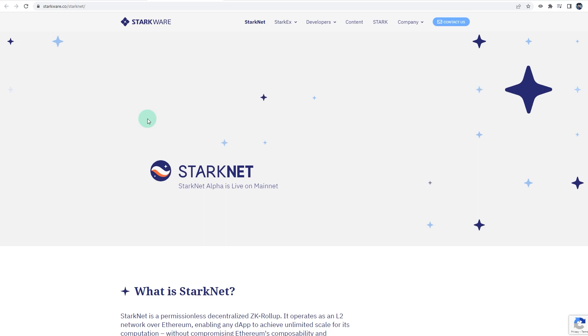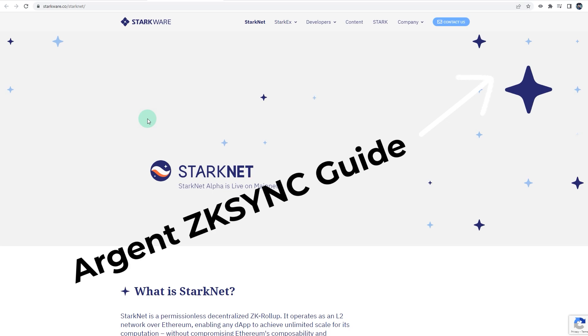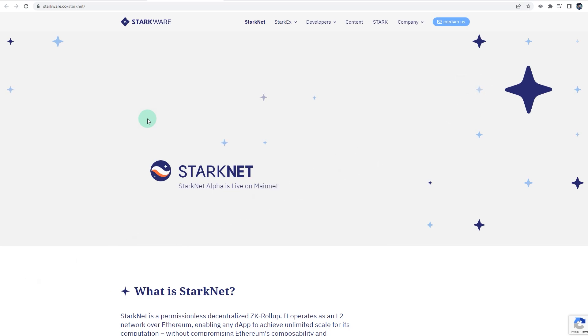The only way to take part in the current StarkNet Goerli testnet is via Argent desktop wallet. Please note that this is different from the Argent mobile wallet that is running on zkSync rollup. So if you haven't watched that tutorial on how to get set up and how to get started on that, that video will be in the top right corner. Now let's get into this tutorial.